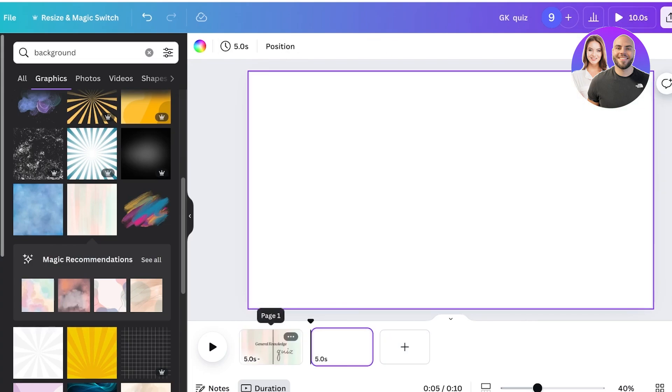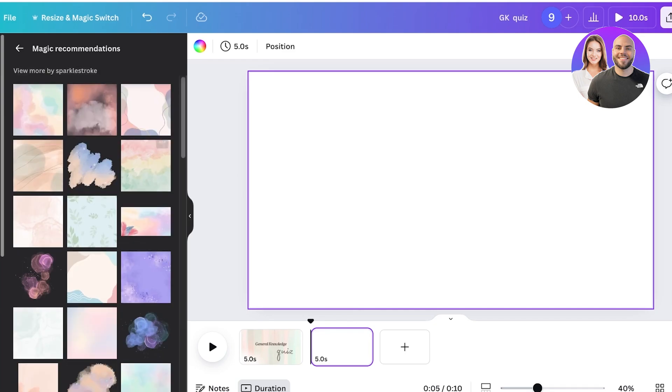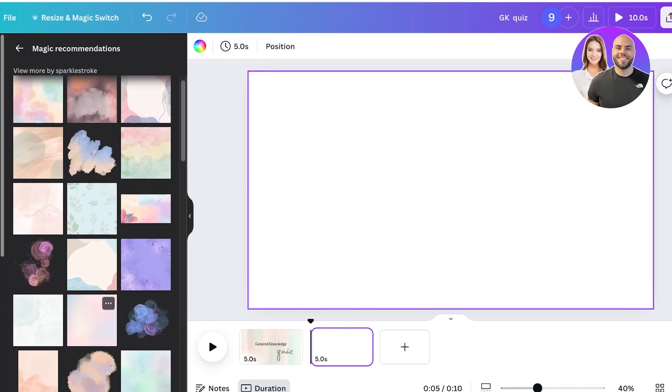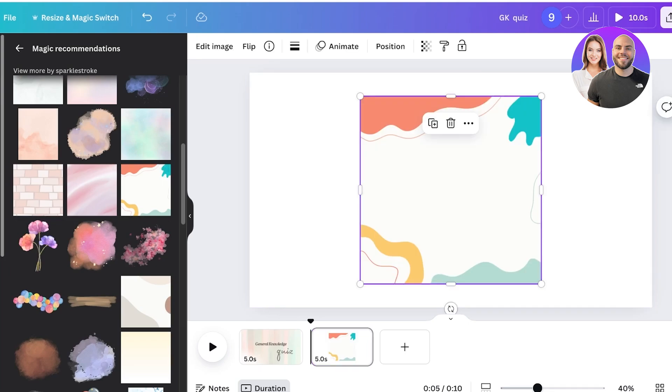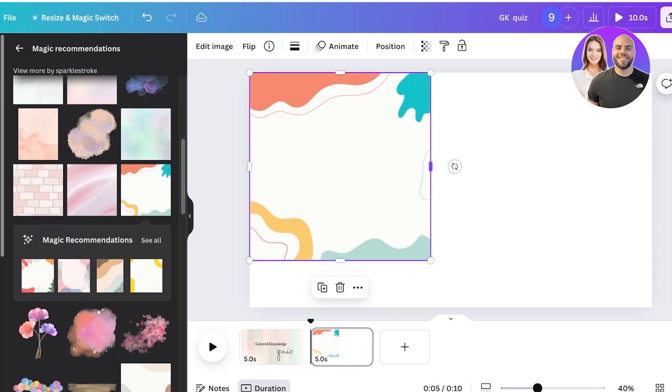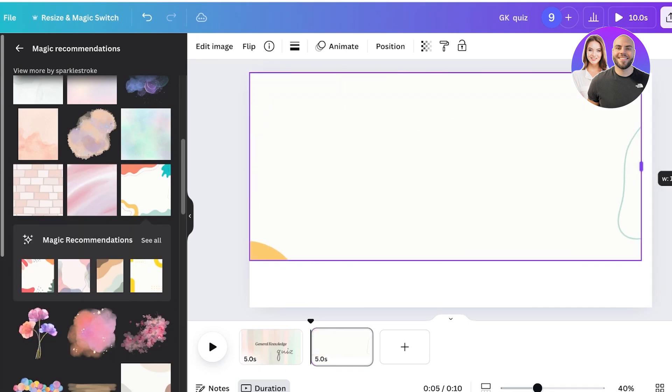Now again, I will be using a simple background over here. So I think I'll be using this type of background and I will just expand the size of this over here.